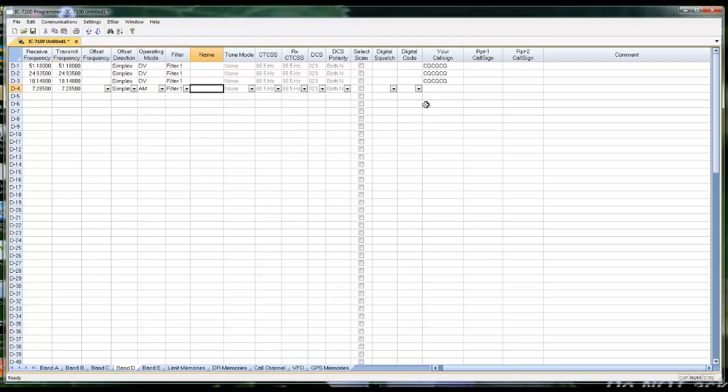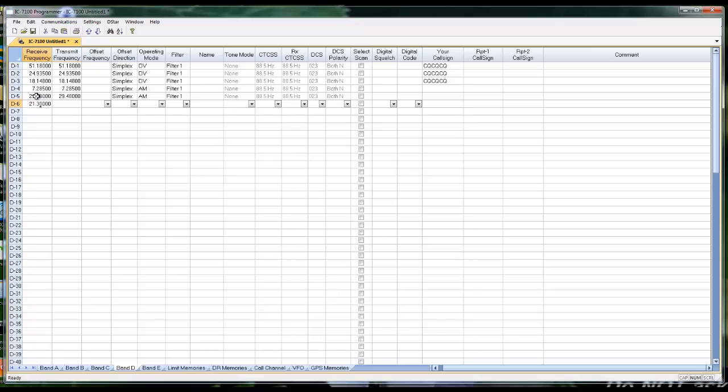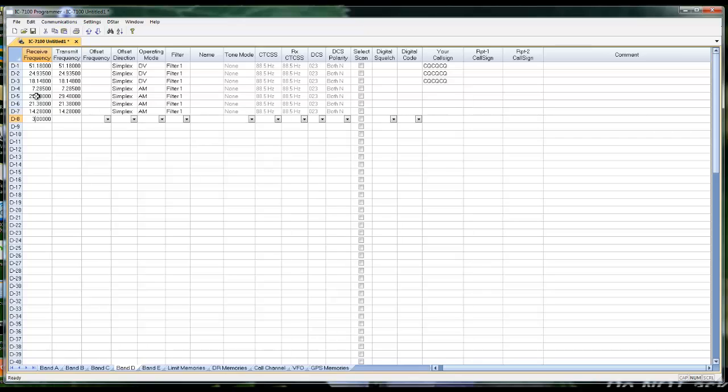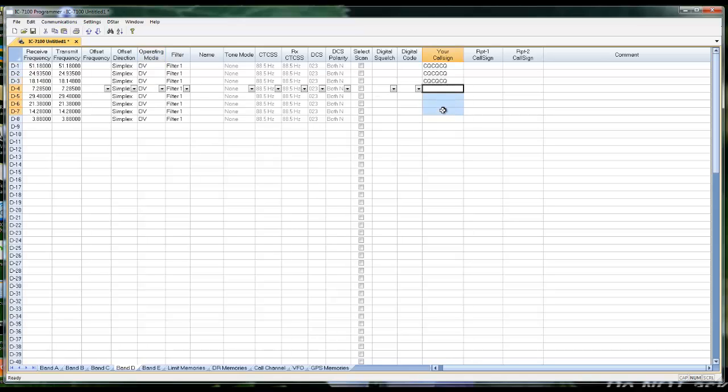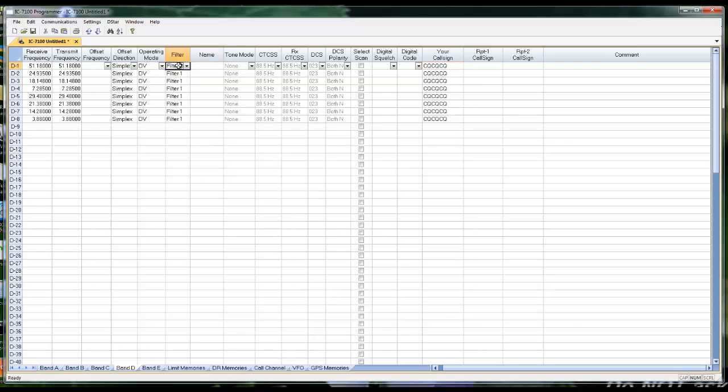7.285. I'm just going to leave that for a minute. I want to show you something. I'm going to leave that one, too. And 29.480, 21.380, and 14.280, and 3.880. Now, Ctrl-C, Ctrl-V, Ctrl-C, Ctrl-V, and it's been suggested that these are on filter 2, Ctrl-C, and Ctrl-V. And just that easily, I change those columns one at a time.